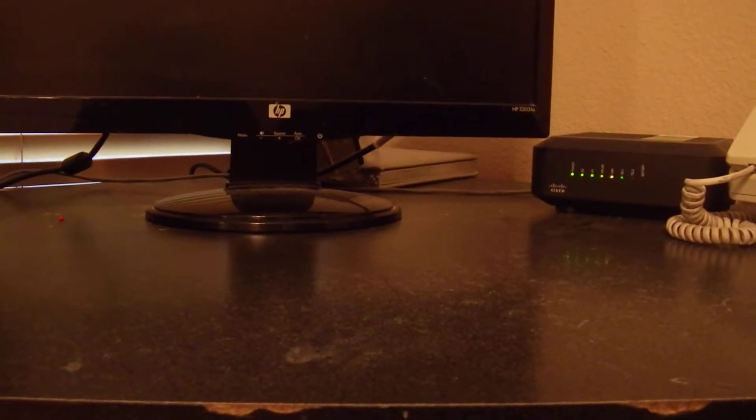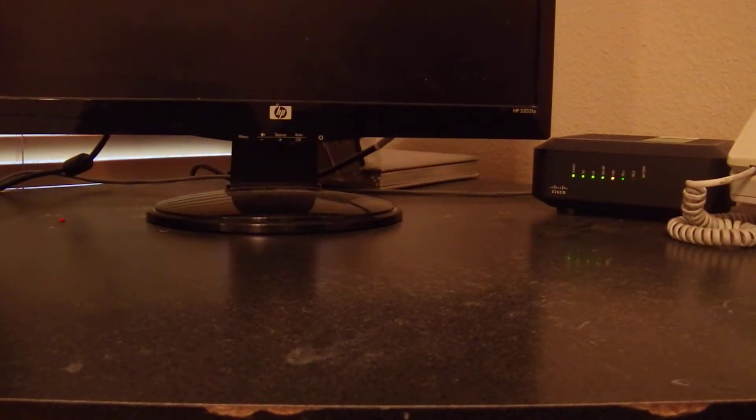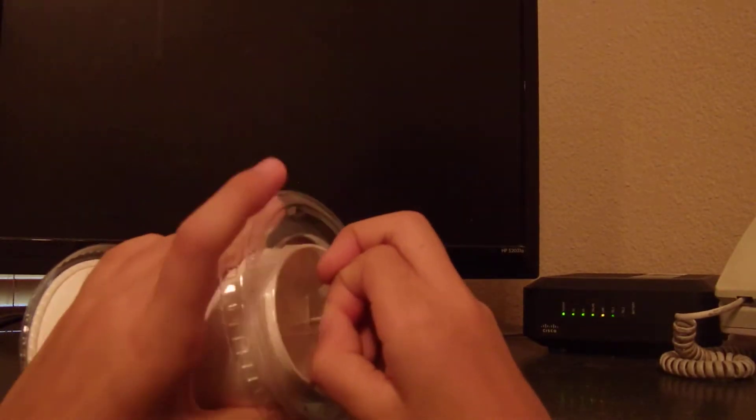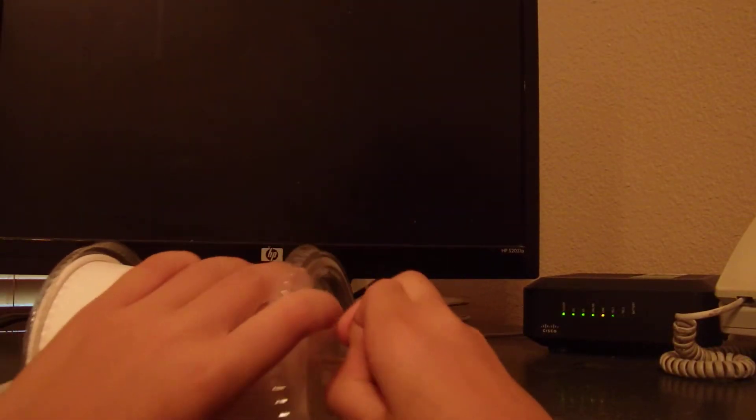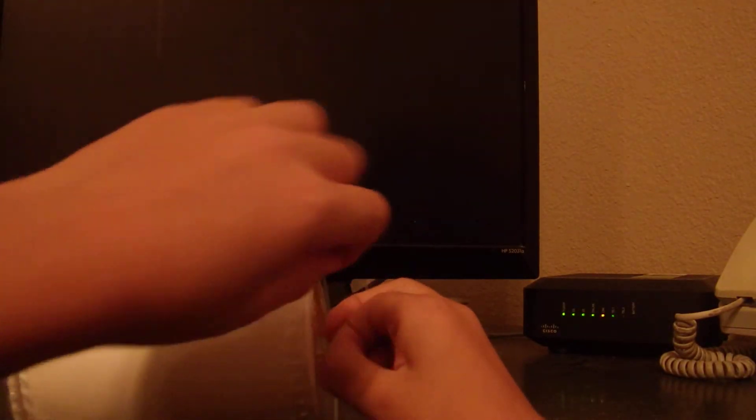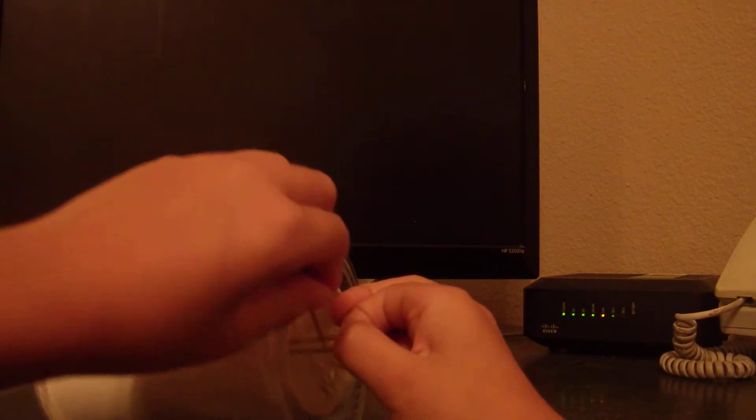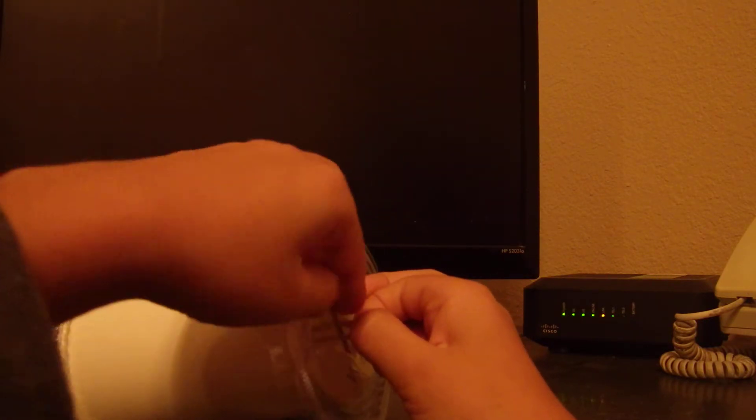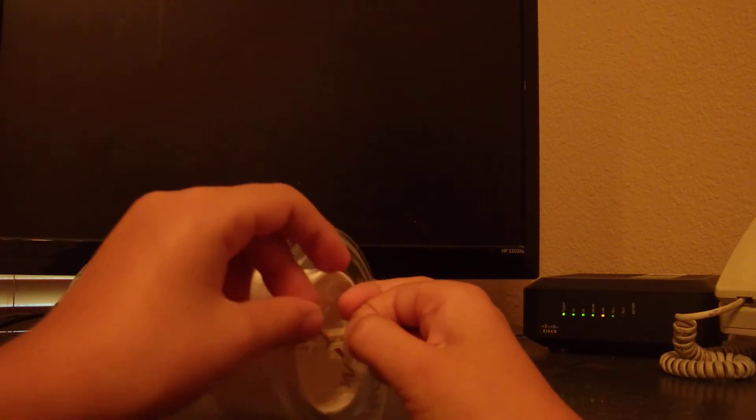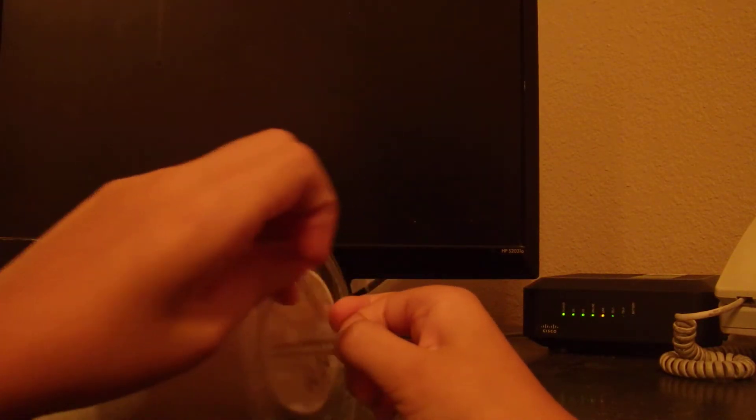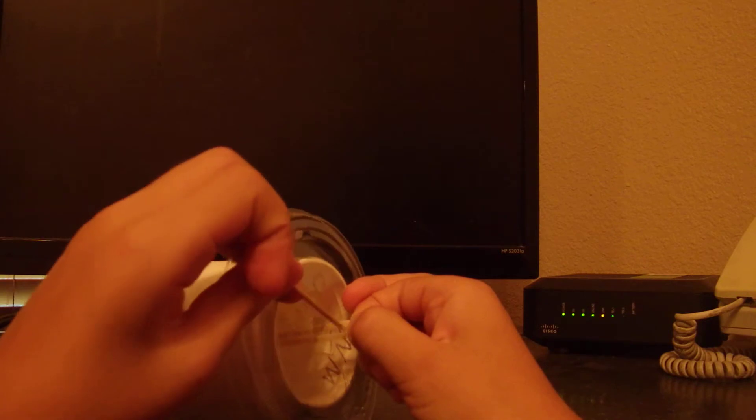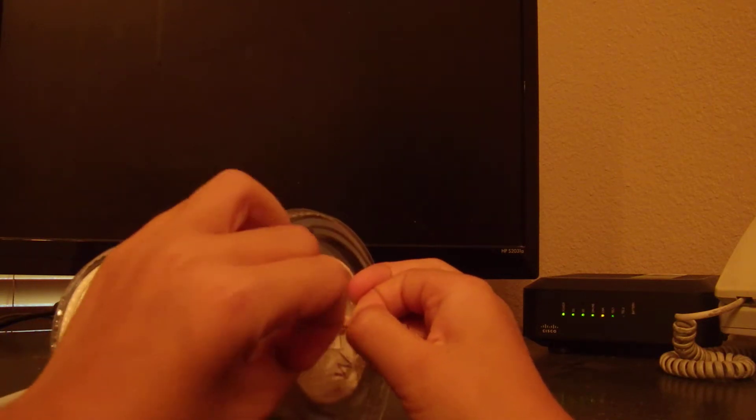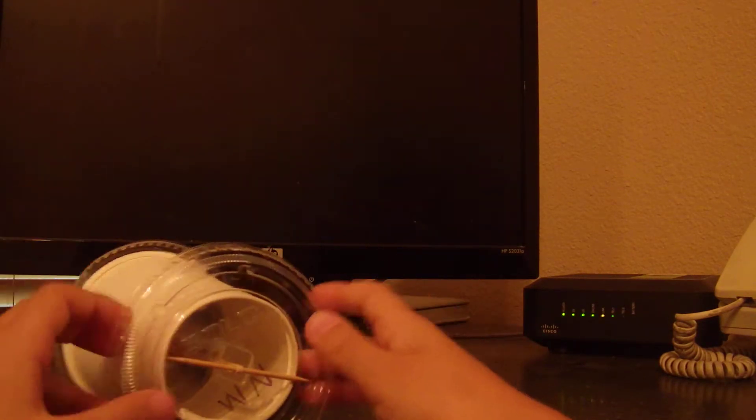Come on. So, like this. Now, you quickly put your toothpick and make sure it's not inside. And then you let go.